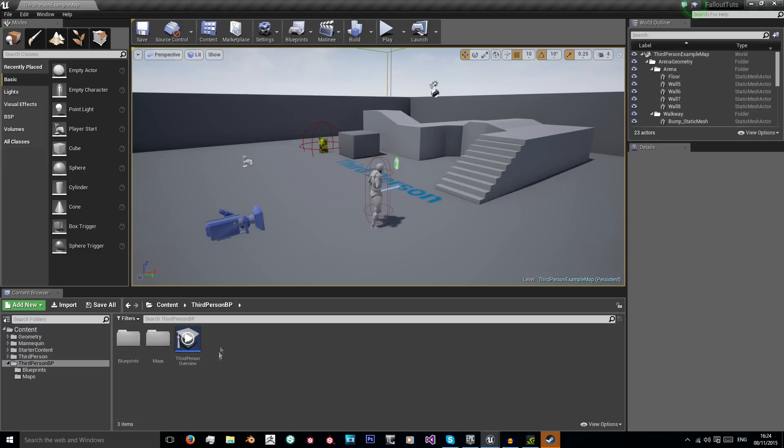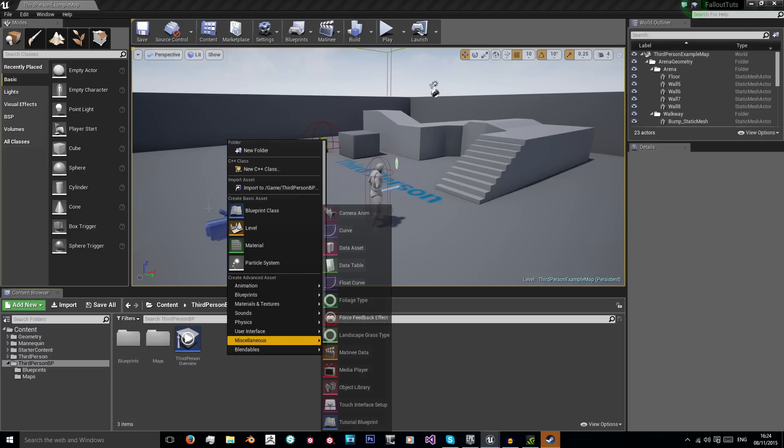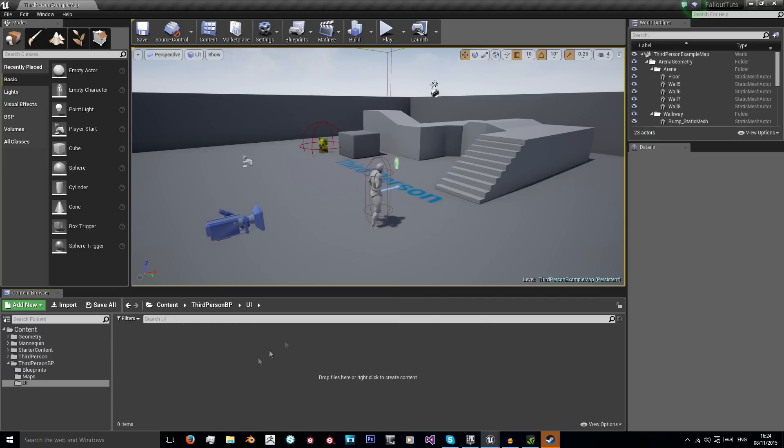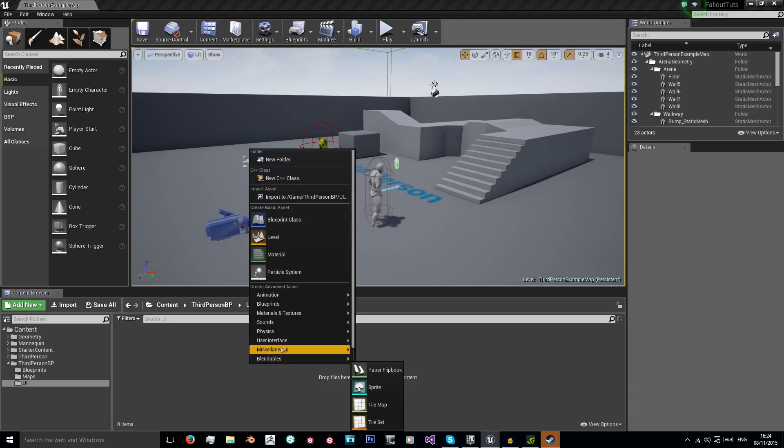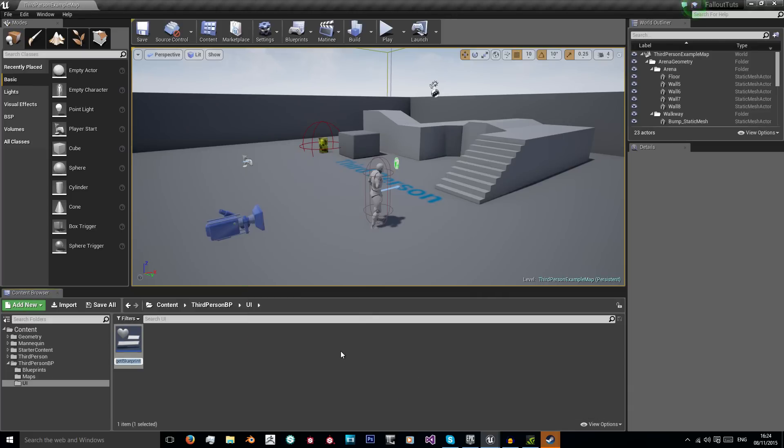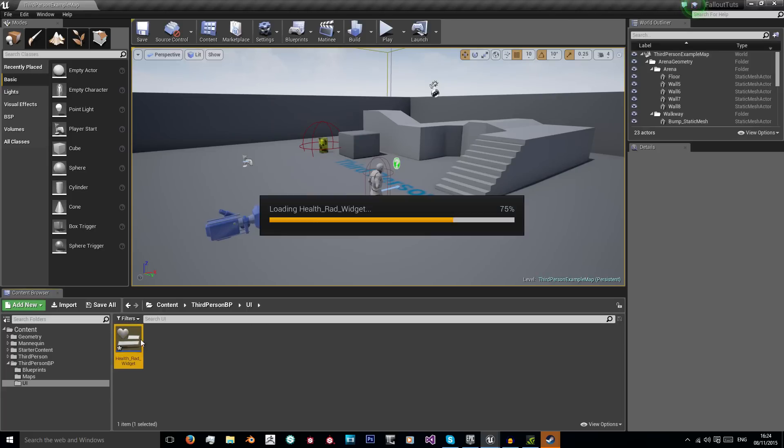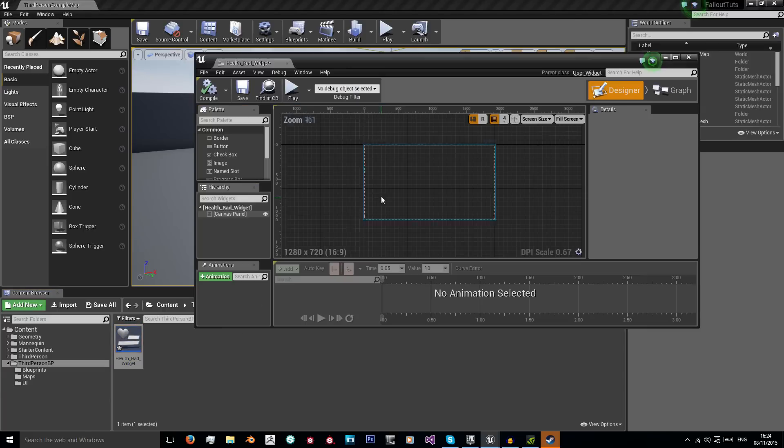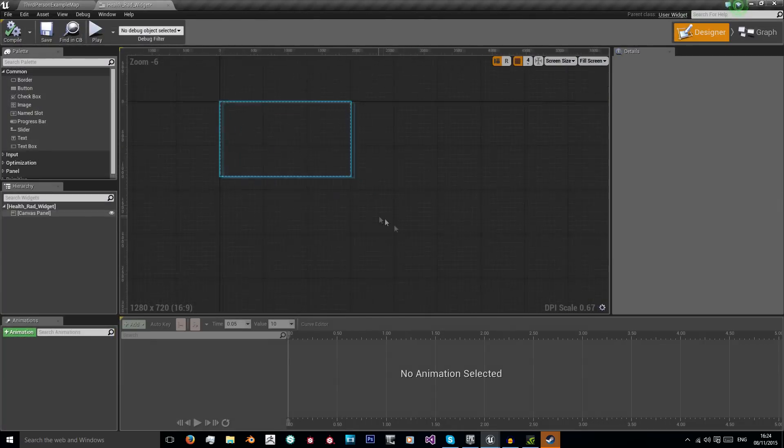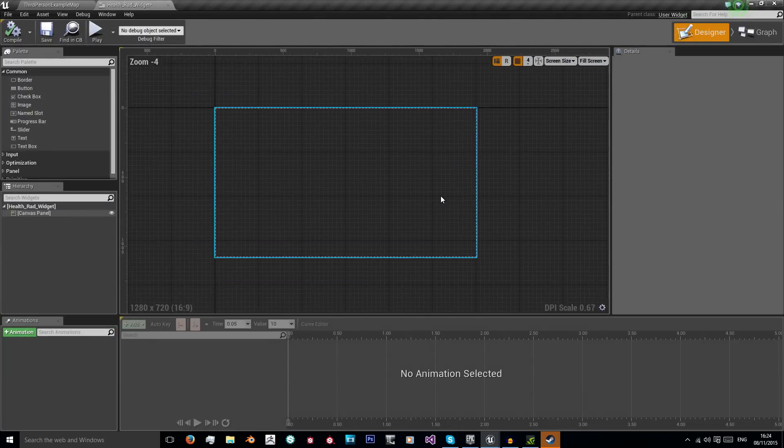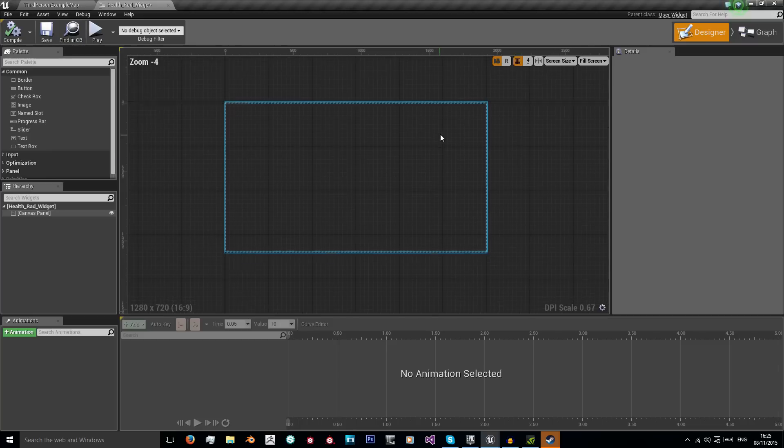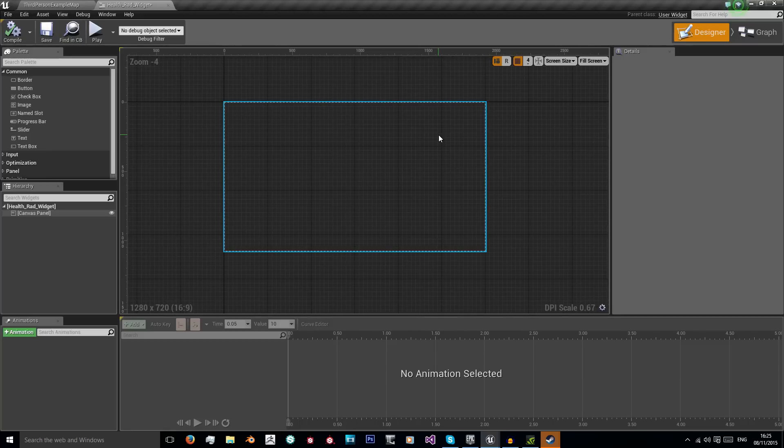First off I'm just going to create a new folder here. I'm going to name it UI. In my UI folder I'm going to add a new user interface asset, which is my widget asset. So I'm going to name this Health Rad Widget and double click to open. Right here in the center of the screen is a diagram of our screen in the aspect ratio of 16 to 9, 1280 by 720. This will scale fine for any 16 to 9 aspect ratios or resolutions.